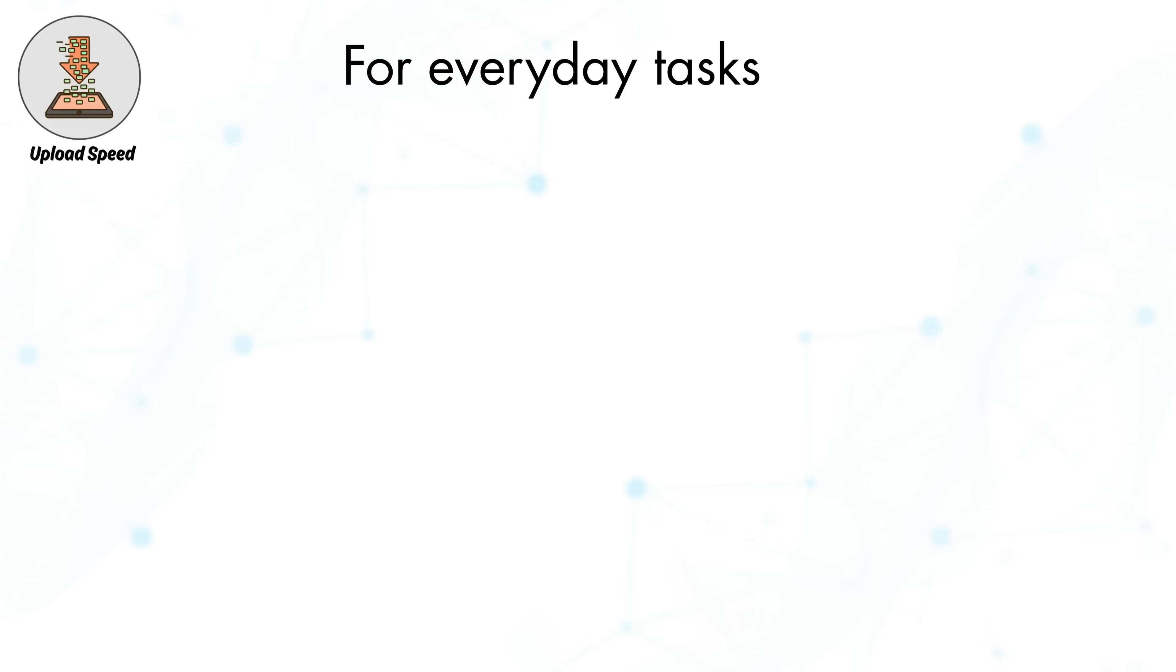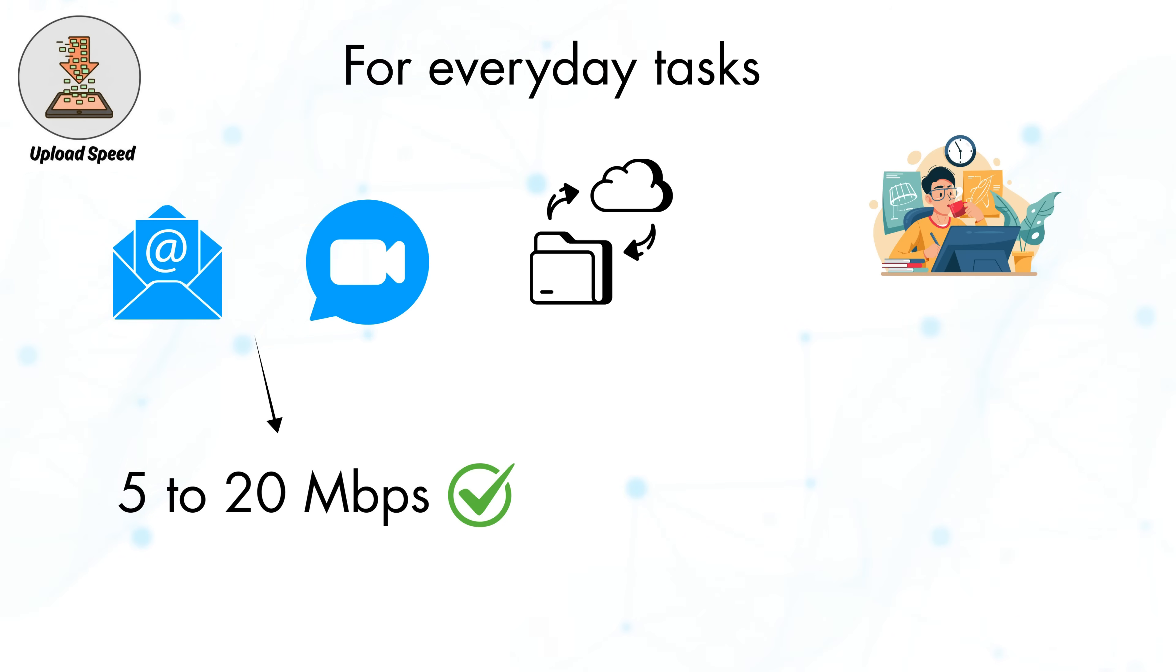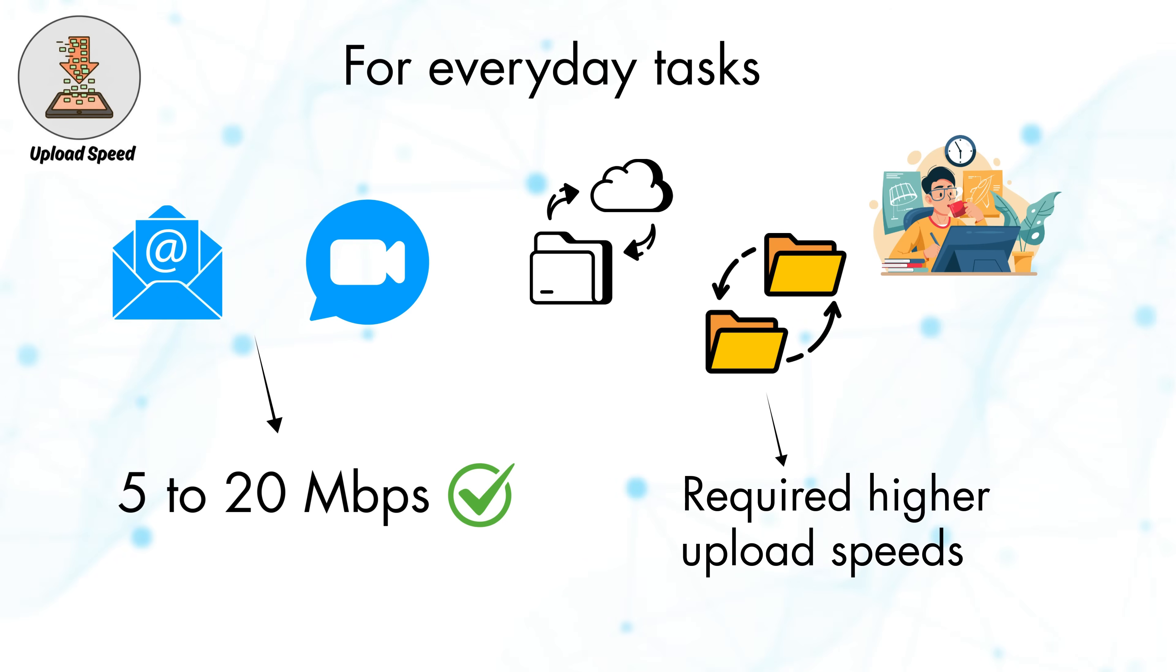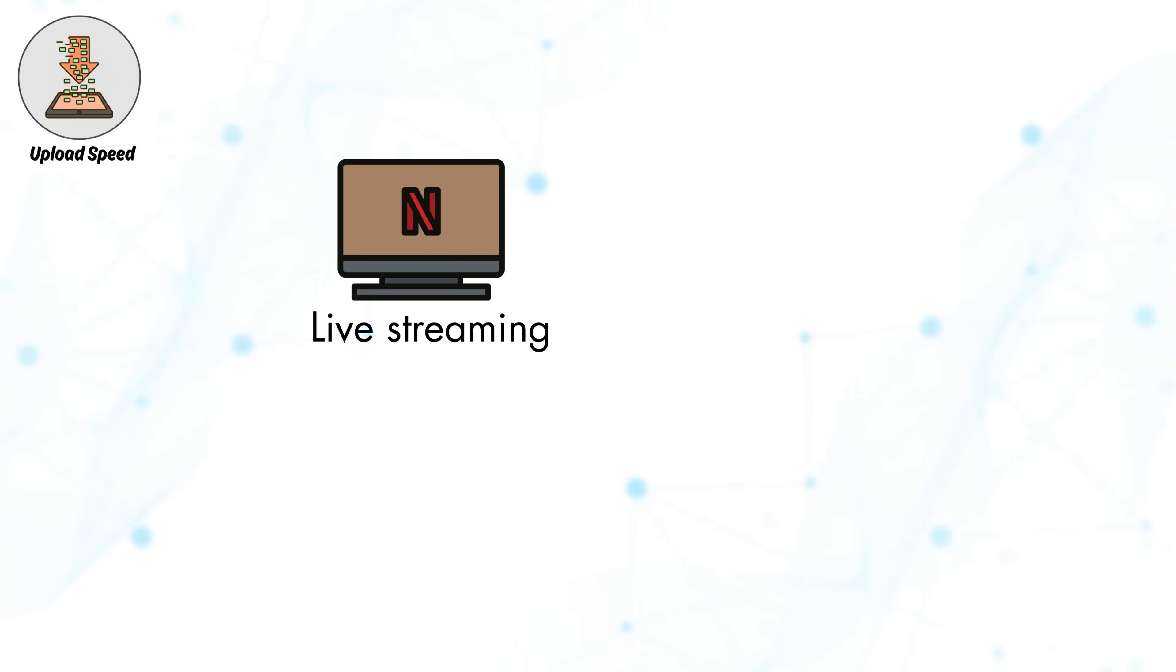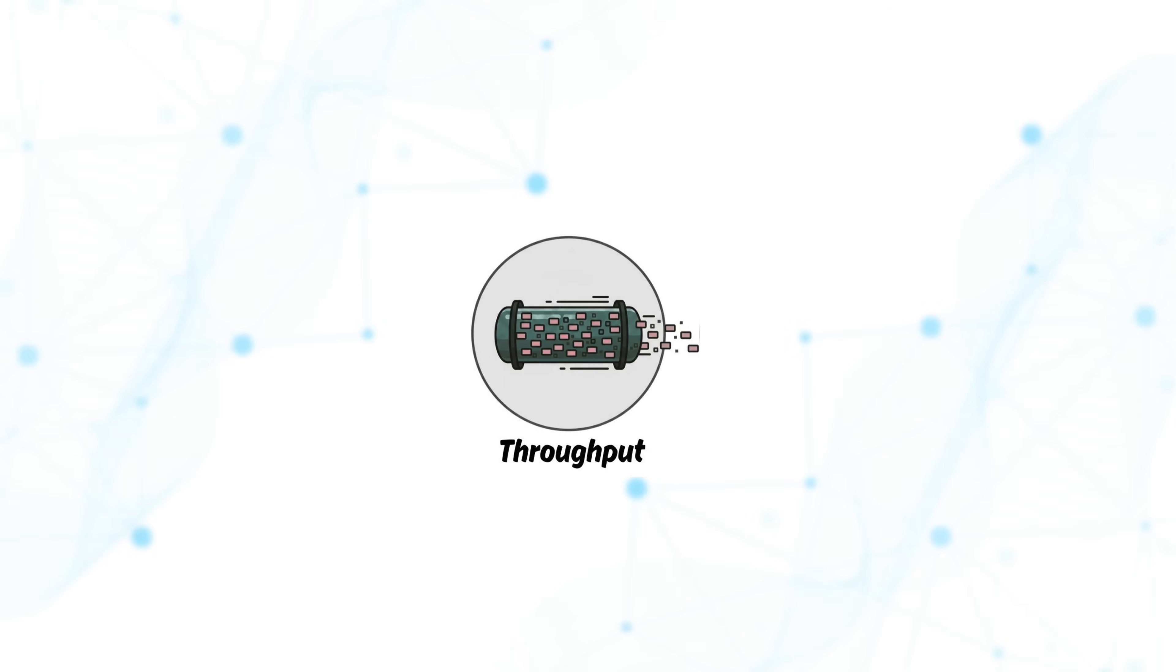For everyday tasks like email and occasional video calls, upload speeds of 5 to 20 Mbps are usually sufficient. But for more demanding activities like cloud backups, content creation, and file sharing, higher upload speeds are beneficial. Live streaming and real-time communication also require a stable and consistent upload connection to maintain good quality.